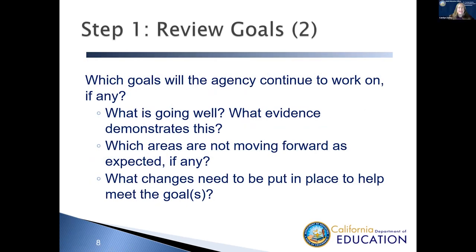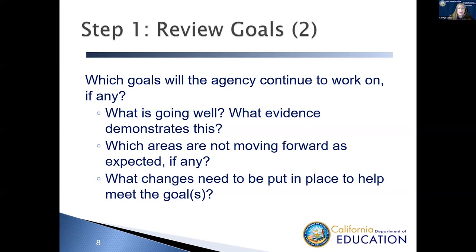All right, now let's look at the next part of step one, and that is determining which goals your agency wants to continue to work on. Think about what has been going well and what evidence do you have that demonstrates that? Which areas or goals are not really moving forward as you had expected them? And what changes do you need to put into place to help meet the goals?